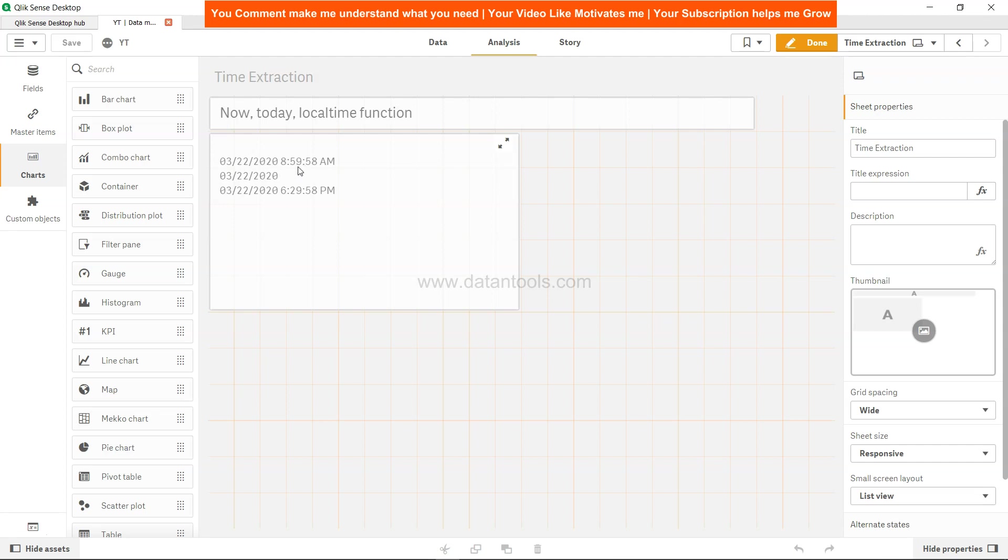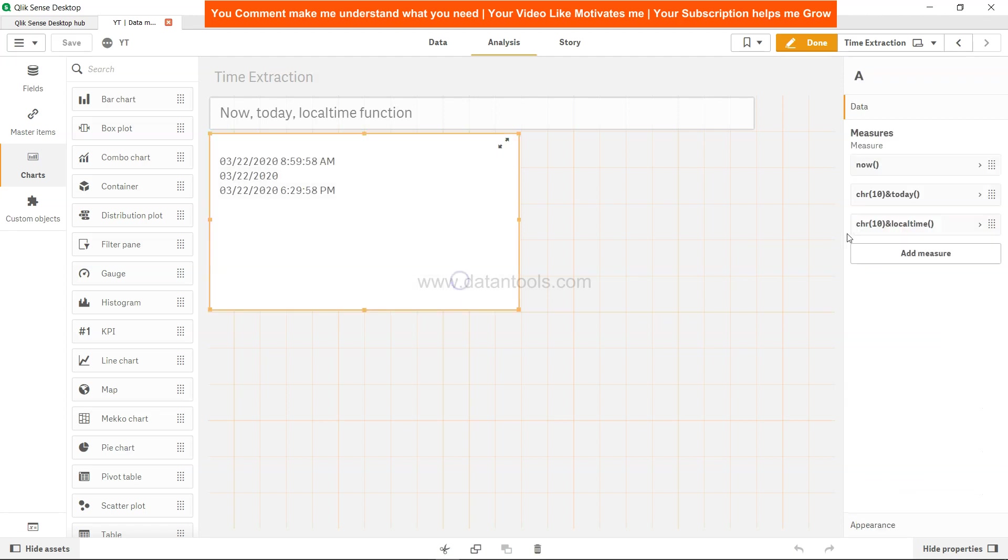And this LOCALTIME is still giving me my local time function. So that's basically the quick difference between the NOW and the LOCALTIME function. LOCALTIME tells me always the true local time, and NOW is based on what timezone I have adjusted in my clock, which is my system clock, which is adjustable.